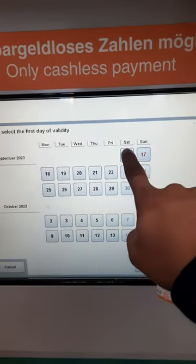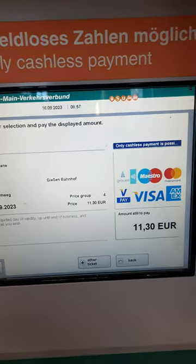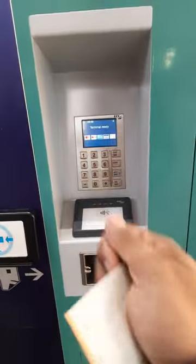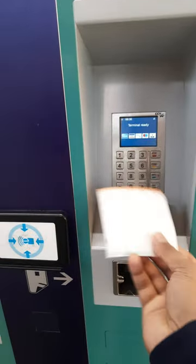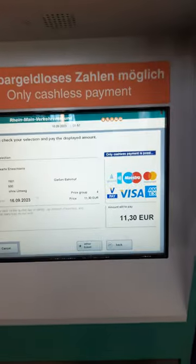So the start date will be the 16th, today. And then I just have to touch my card here — like this. And it's done. As easy as that.